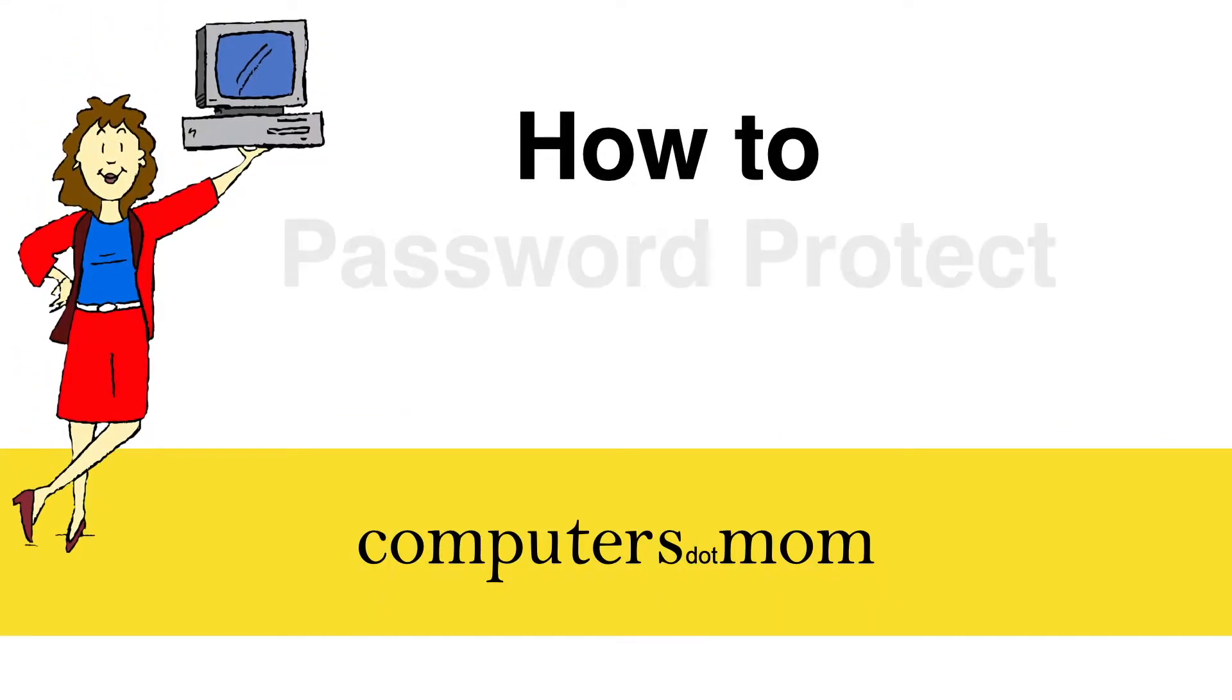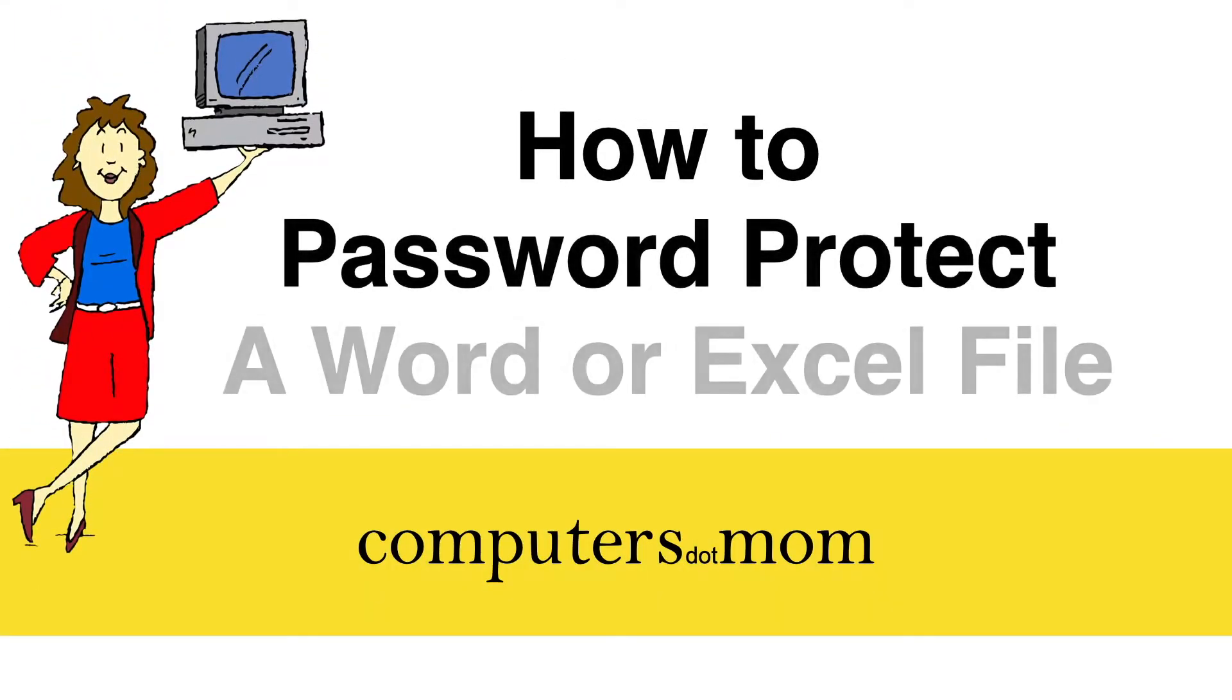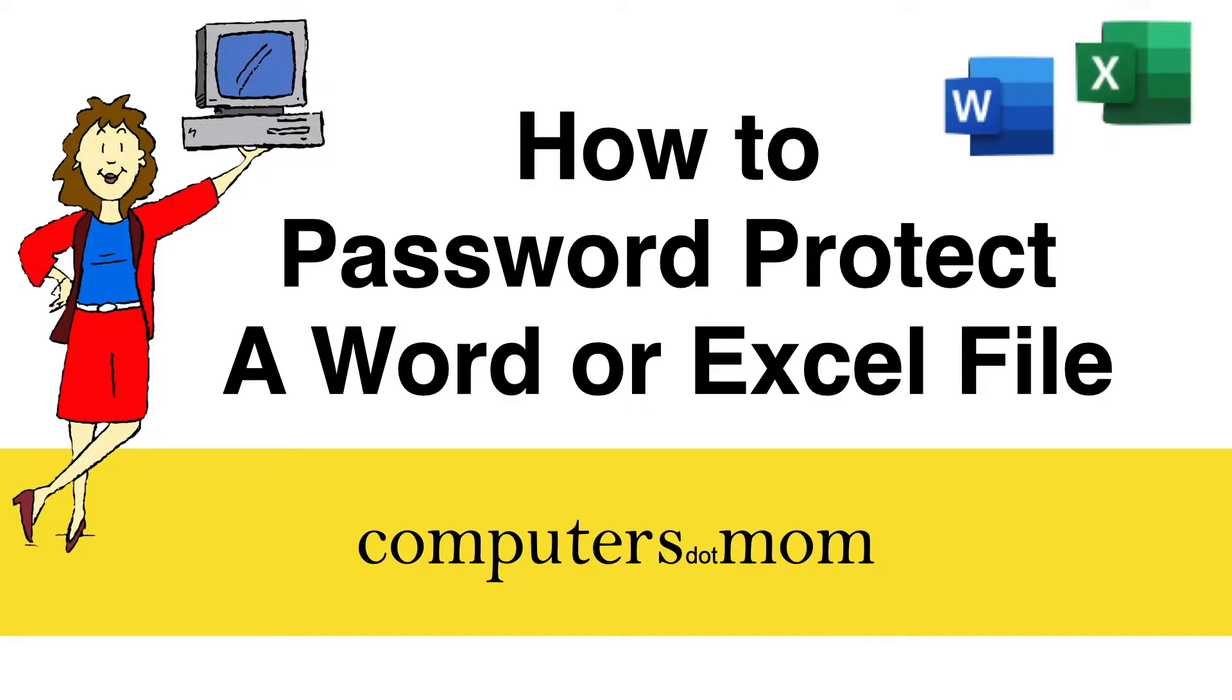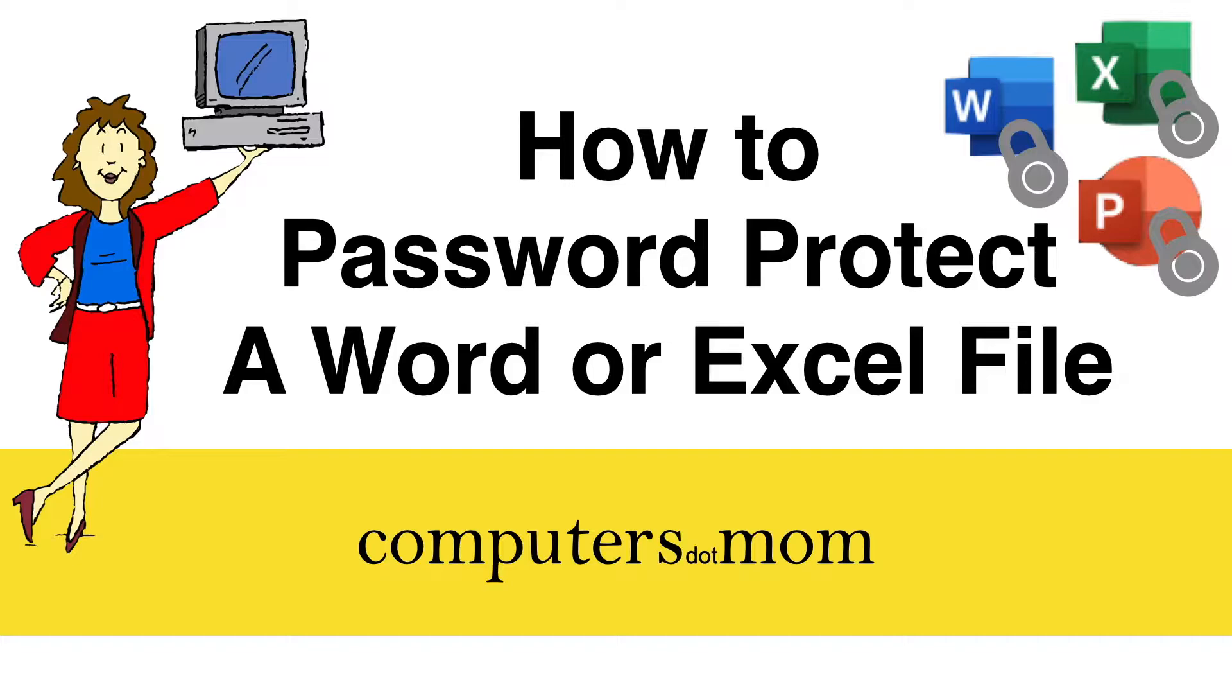Hey it's Allison from Computers.Mom and today's video will show you how to password protect a Word document, an Excel spreadsheet, or a PowerPoint slideshow. We'll cover how to add or remove a password and you'll find a summary of the steps at the end of the video.